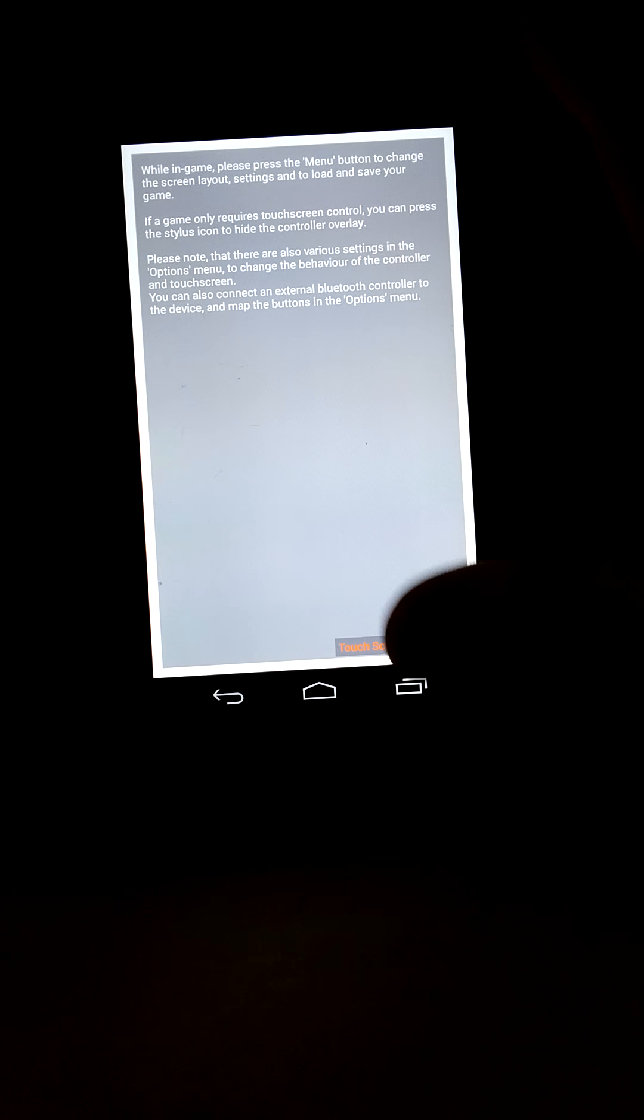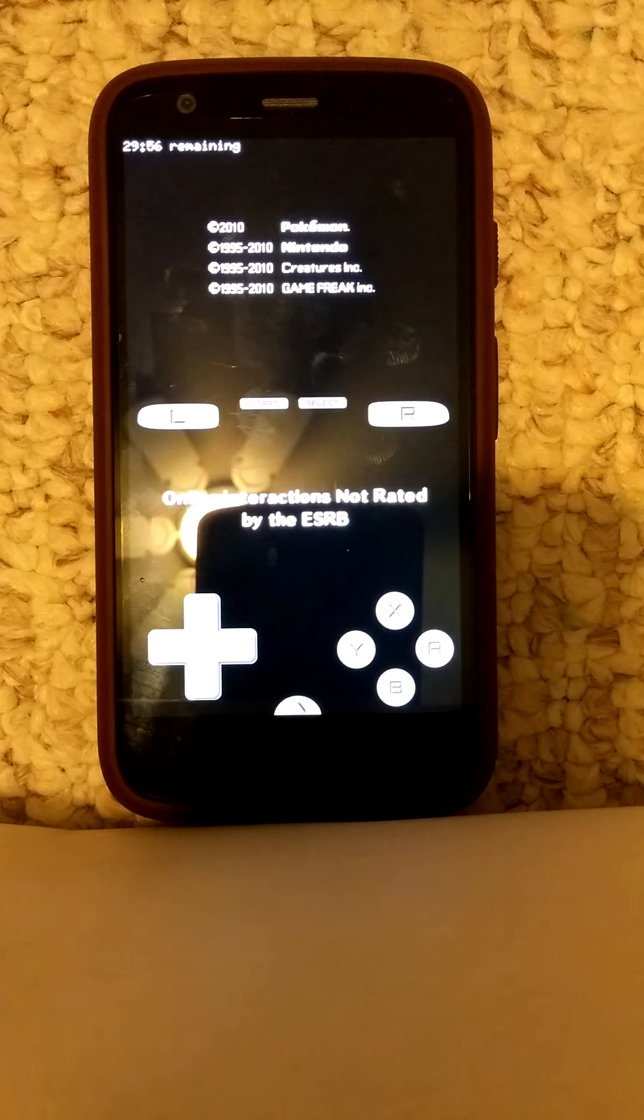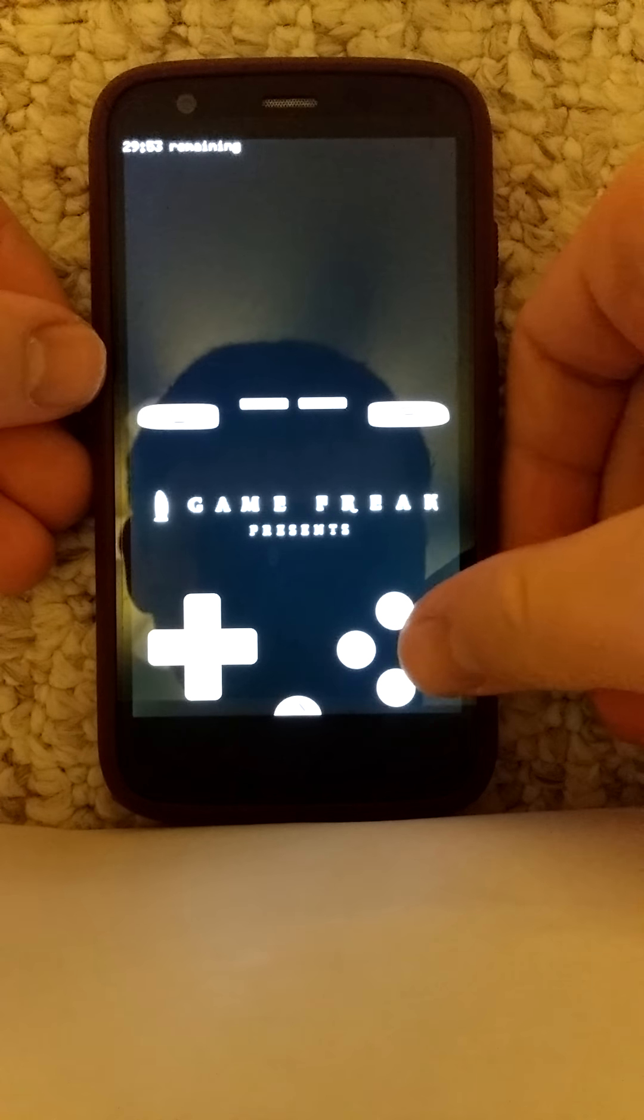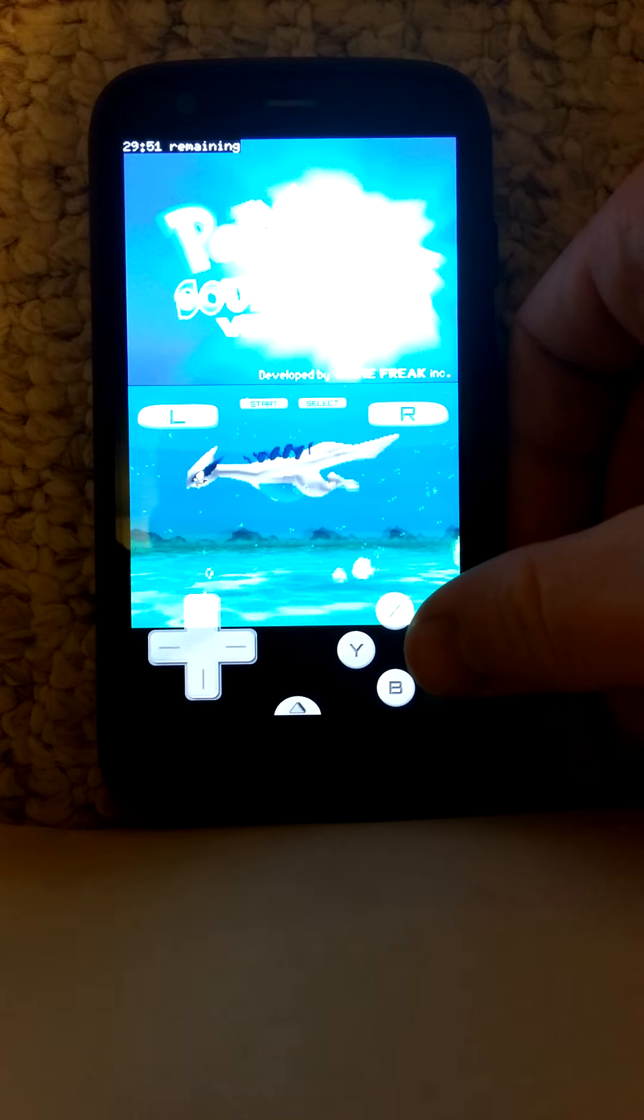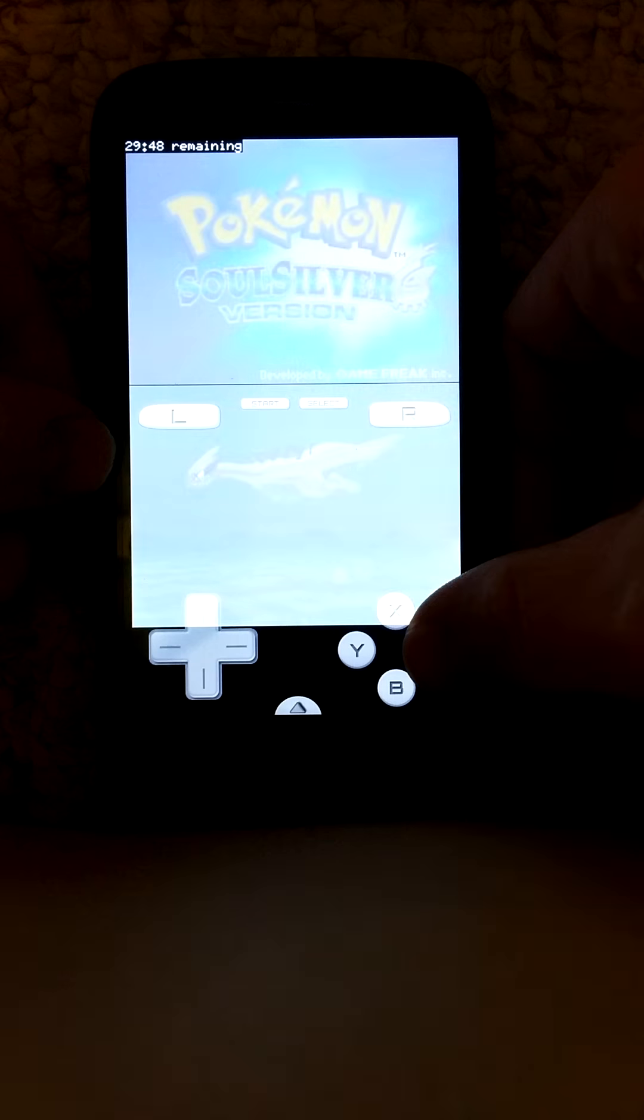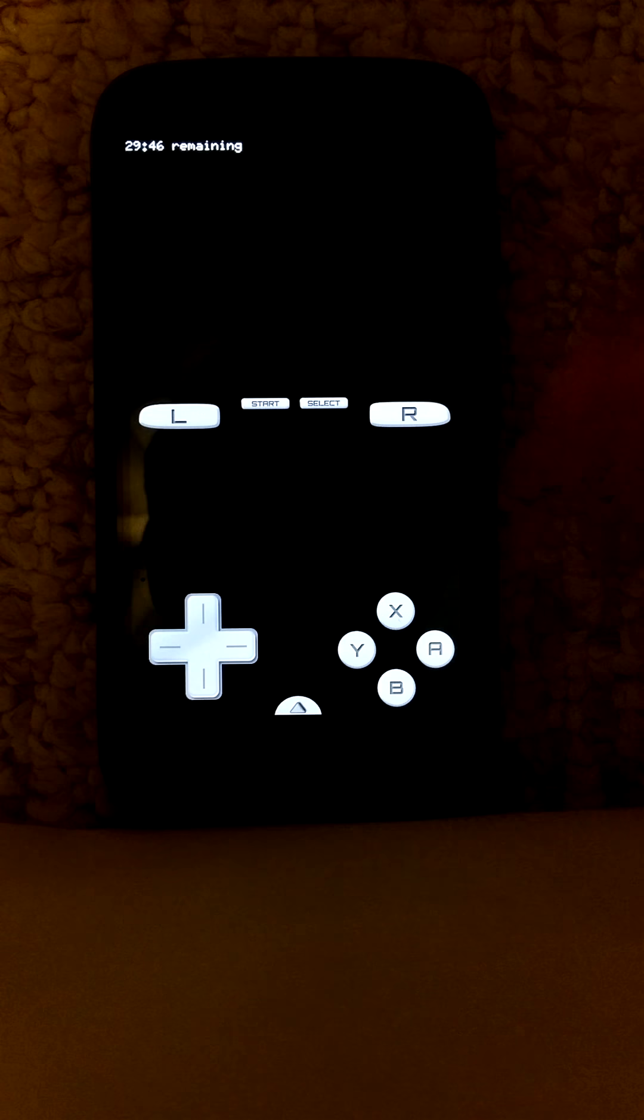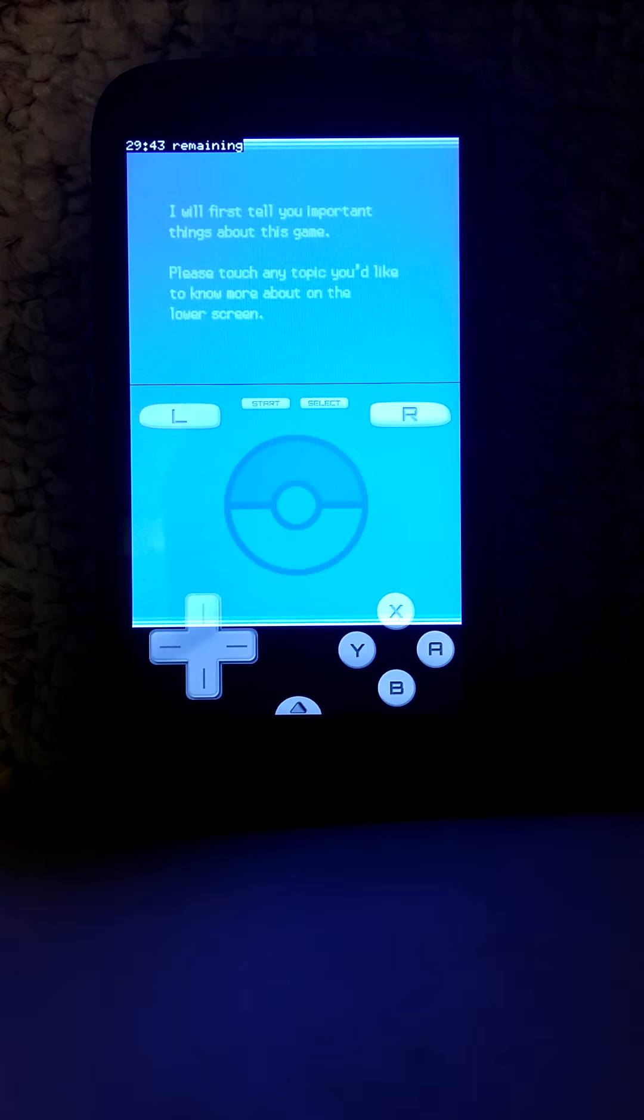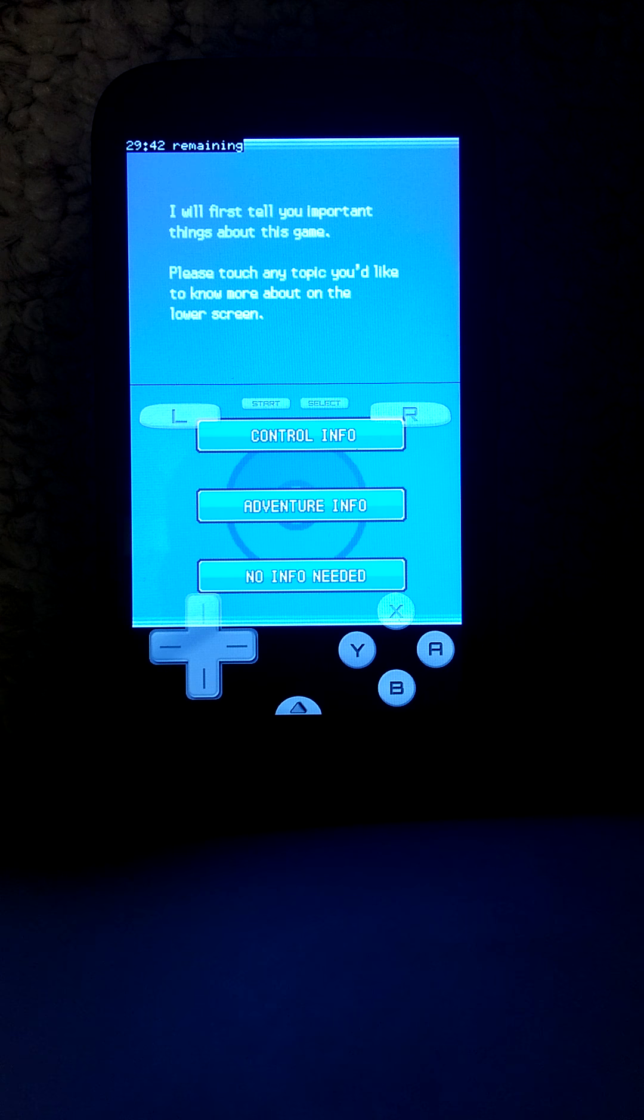Start game. Touch the screen to continue. This one is much faster than NDS for Droid. And you can see right on the top it says 29 minutes and 43 seconds remaining.